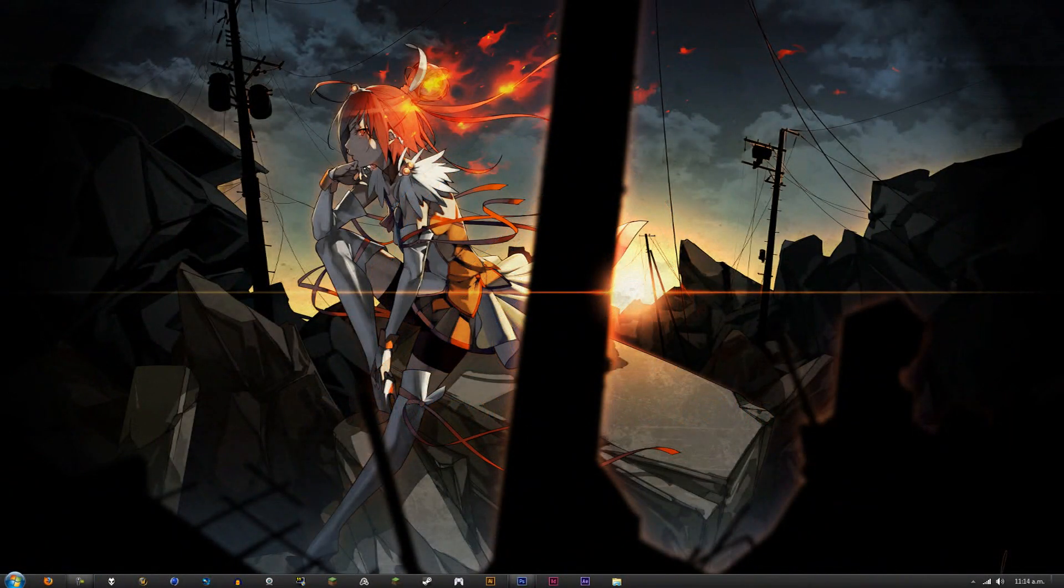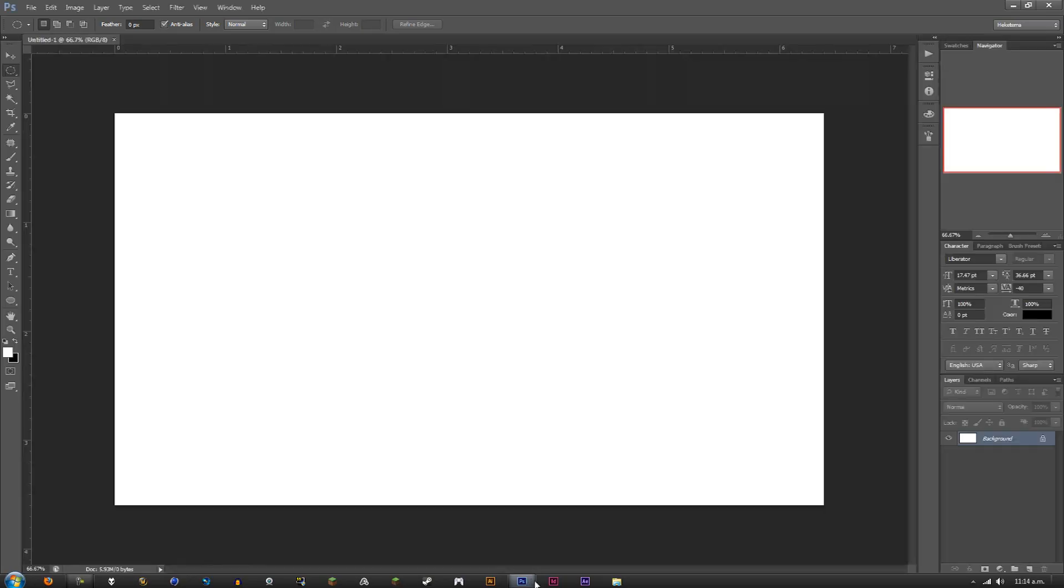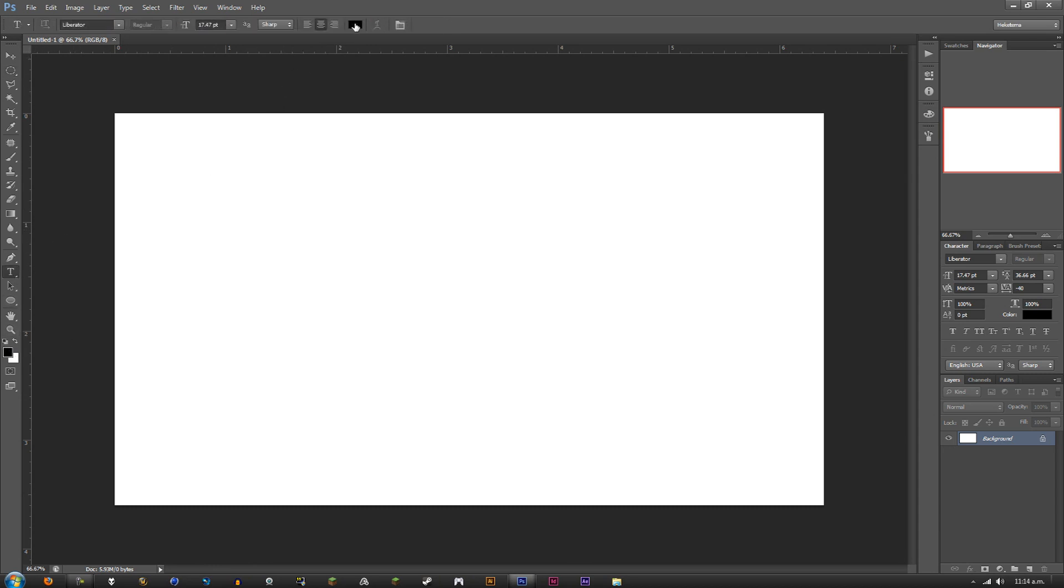What's going down everybody, it's your boy Hek, and today I'm going to show you some basic text effects that you can do in Photoshop. First, open up Photoshop. I've created my canvas and now you want to select the text tool. Make sure your text is black, or whatever color you want. I'm going to use black for this tutorial and write in whatever you want. I'm going to write in Mirror Lake.